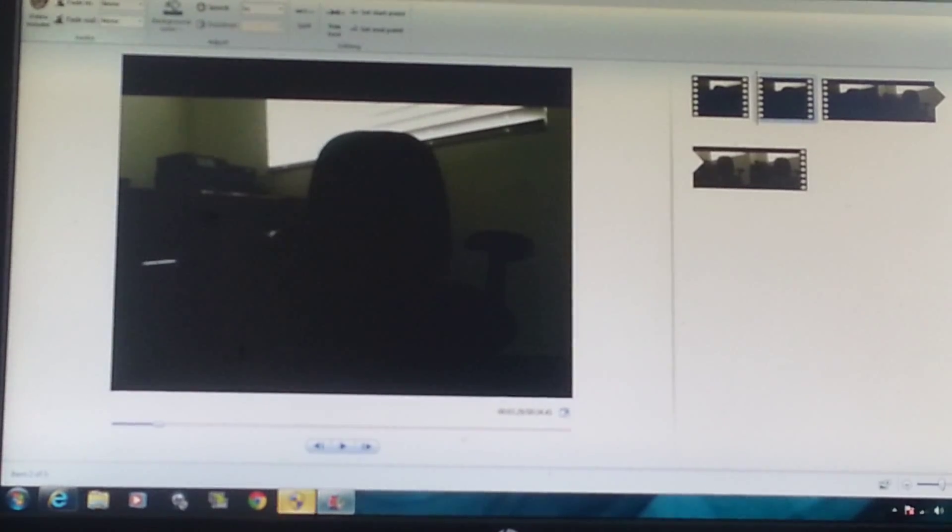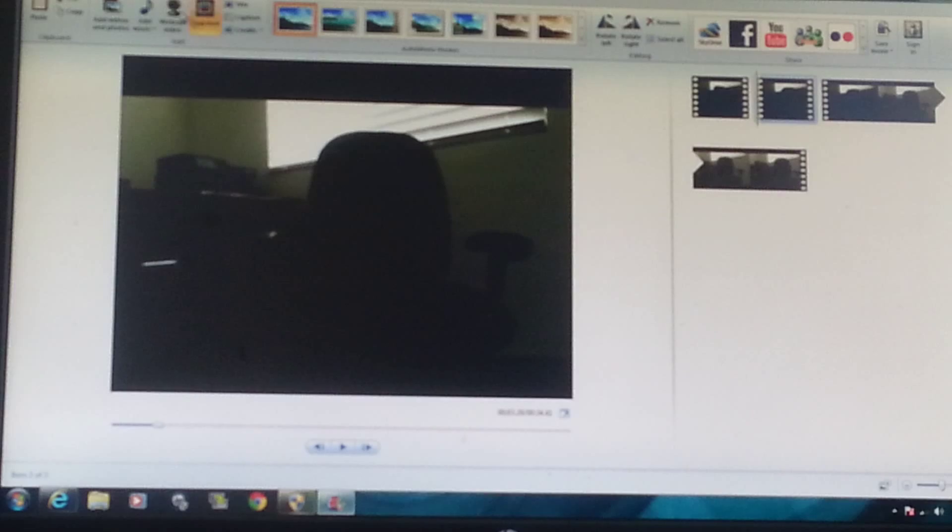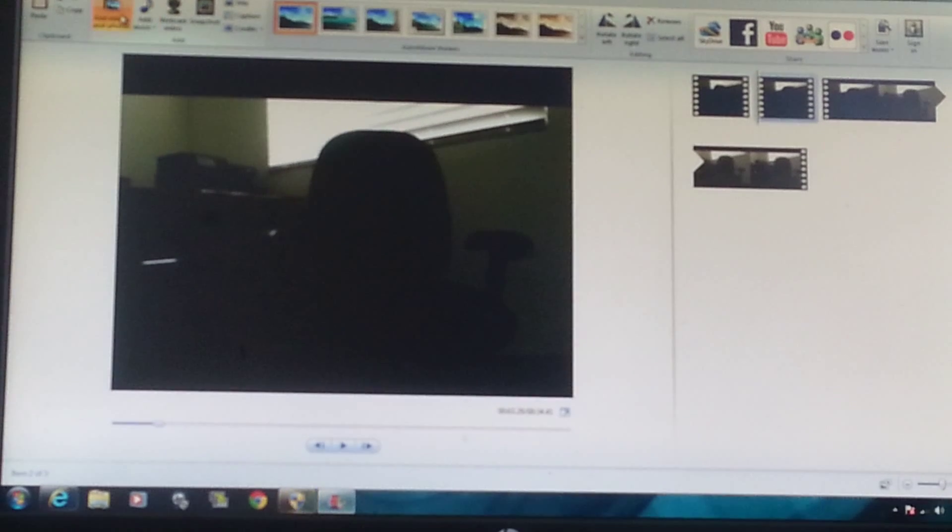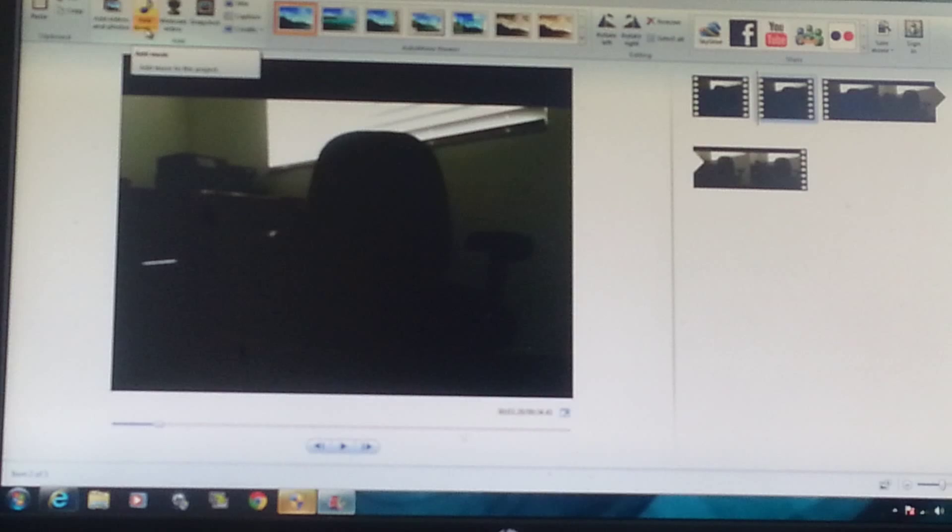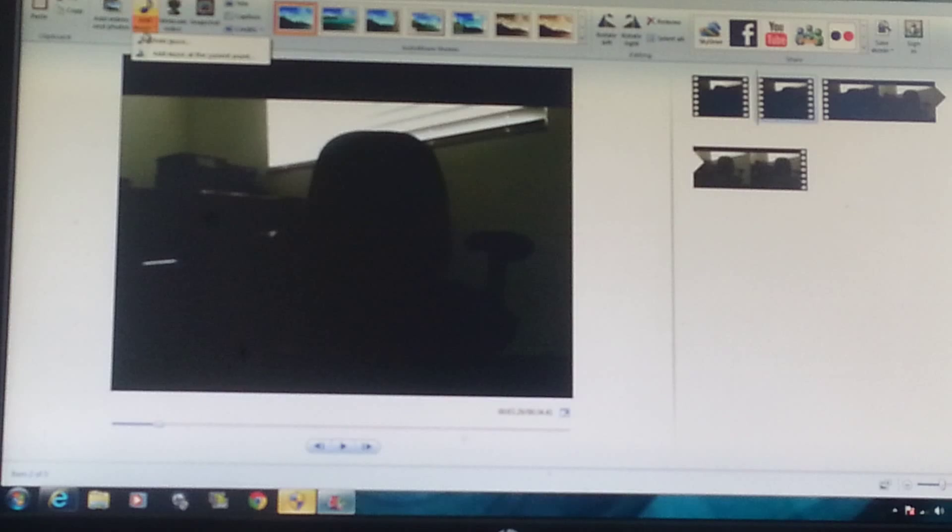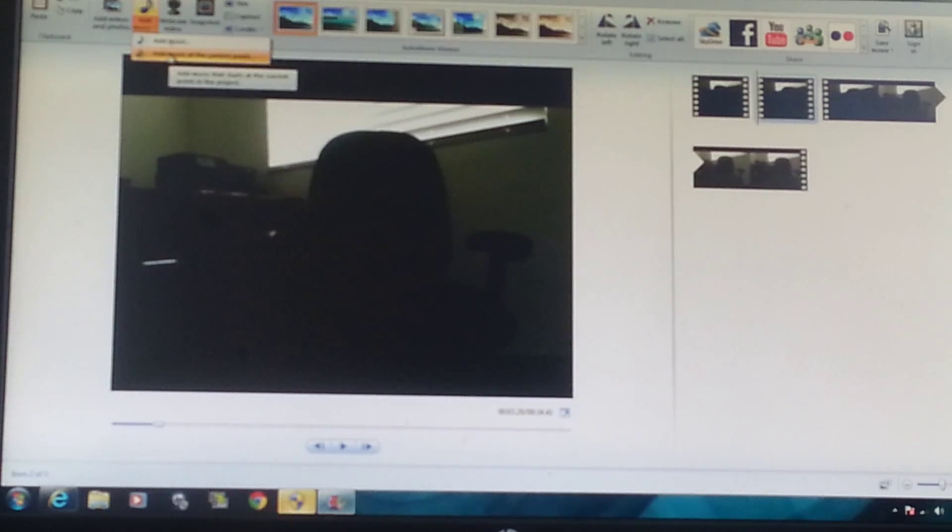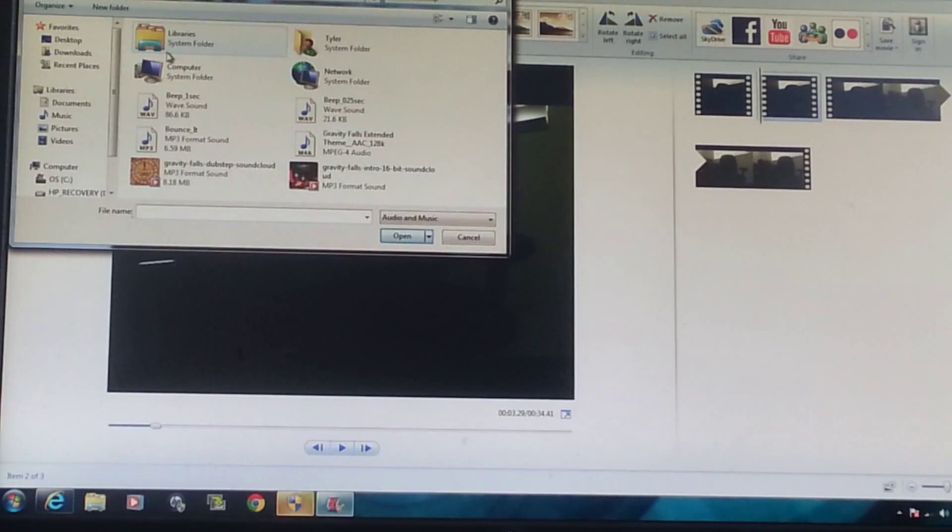So then you're going to want to go home and you're going to want to add music. You're going to want to add music and it's going to say add music and add music at the current point. So you're going to click at current point.